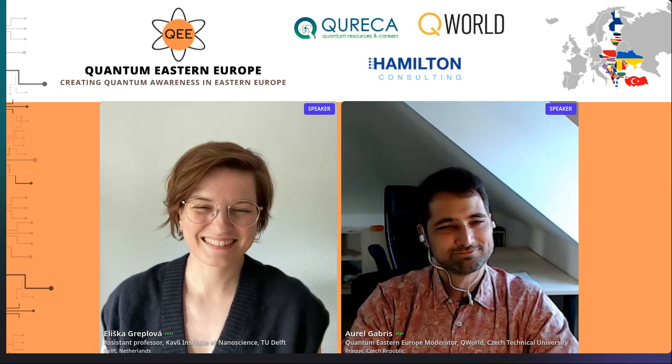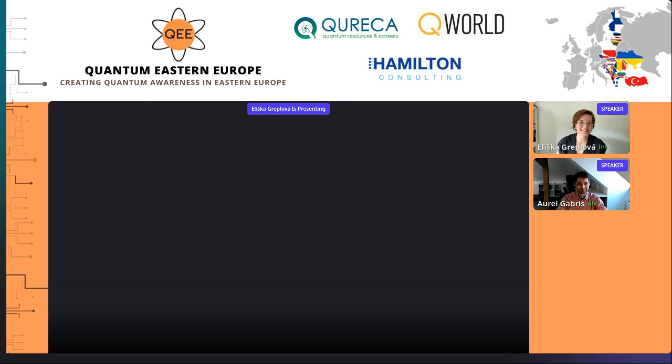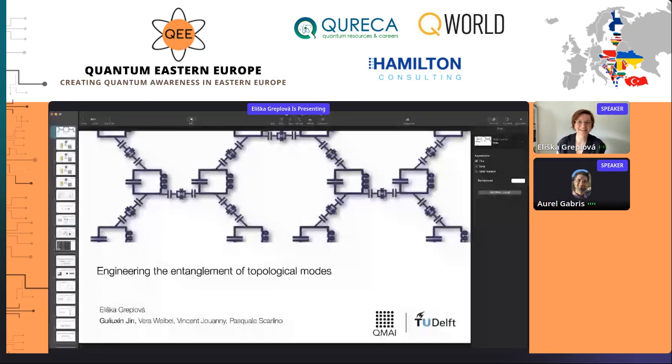Please, the audience, put all your questions in the Q&A. We're going to have them asked at the end of the talk. Thank you, Aurel, so much for the kind introduction. Let me share my slides.